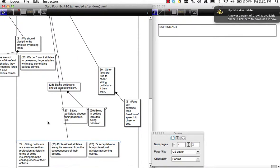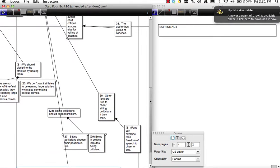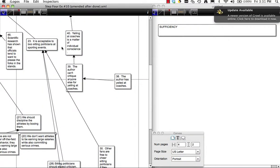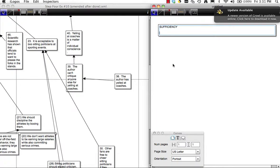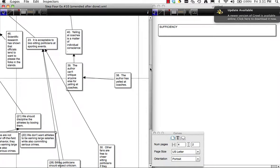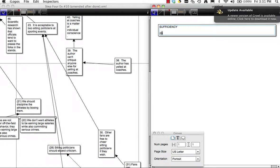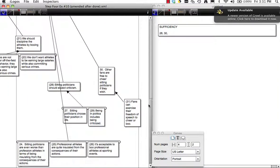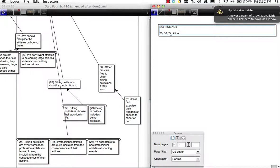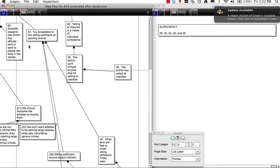This is going to be tough because we need to figure out which premises are doing which work. Premises 24, 25, and 26, along with 28 and 30, are all giving evidence for Premise 23 — the claim that it is acceptable to boo sitting politicians at sporting events. Premise 28 says sitting politicians should expect criticism. Premise 30 says other fans are free to cheer sitting politicians if they wish.